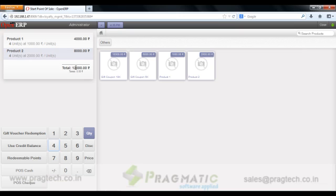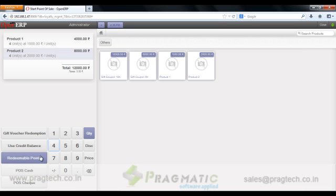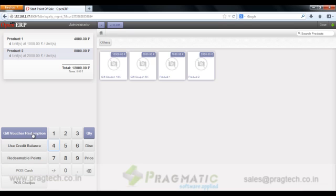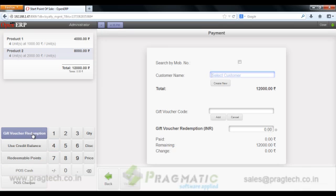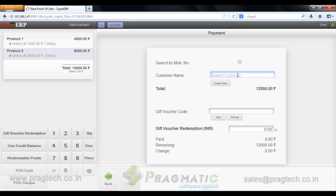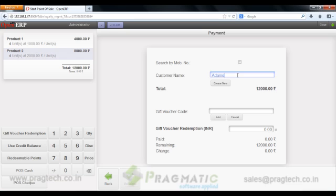So my total bill is 12000 rupees out of which I wish to redeem my gift voucher. So I can select any specific customer I may have and here I'm supposed to put a voucher code.